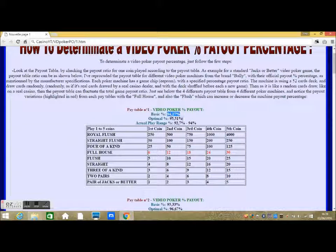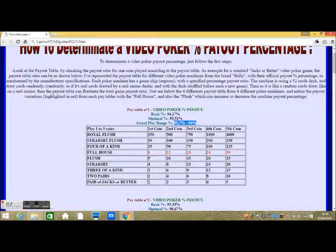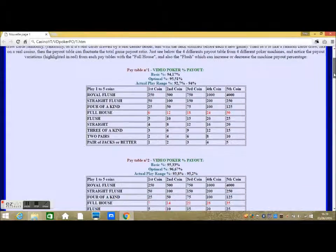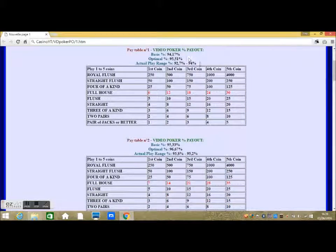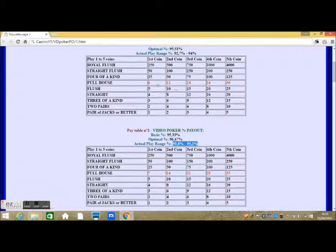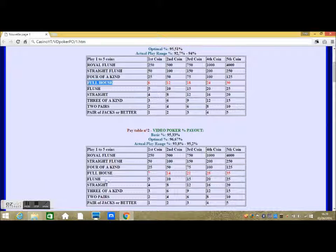See below the 4 different payout tables from 4 different poker machines, and notice the payout variations highlighted in red from each pay table — the full house and also the flush — which can increase or decrease the machine payout percentage. As an example, on a video poker with one pay table the payout percentage is between 92.7 to 94%, and on the pay table below the payout percentage is between 93.8 to 95.2%. Just by changing the paying amount for the full house from 6 to 1 to 7 to 1 on the pay table, this changes the total game payout. These jacks or better video poker games pay table starts from 1, 2, 3, 4, 5, 6 for winning hands from jacks or better to full house, for the first pay table.